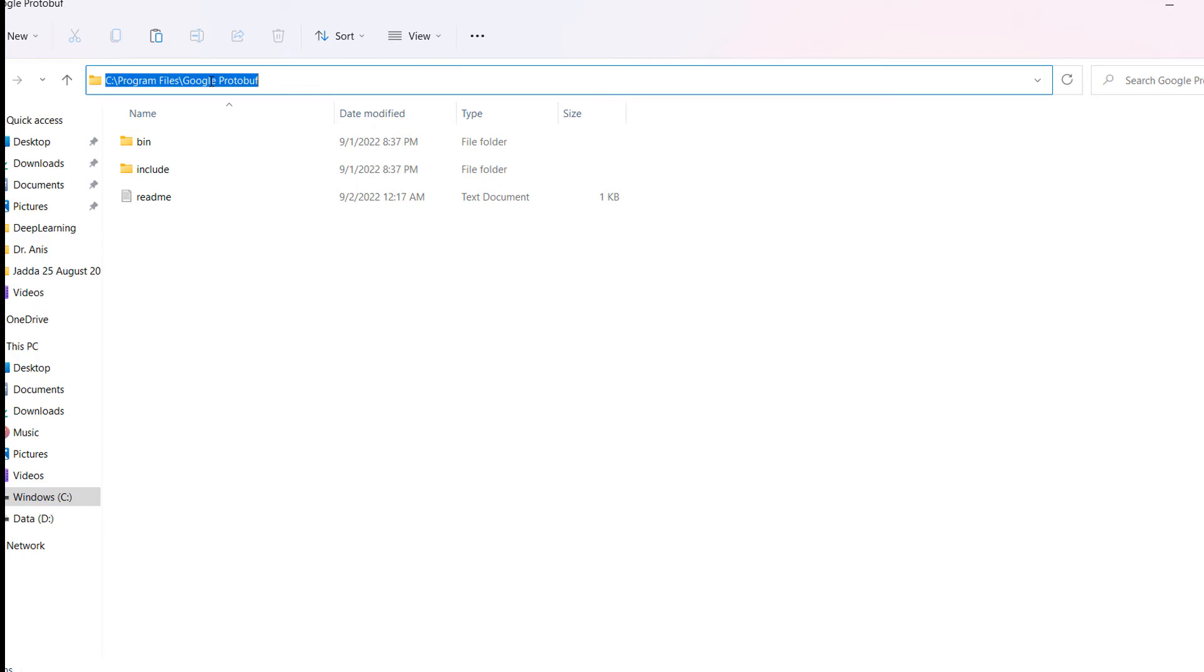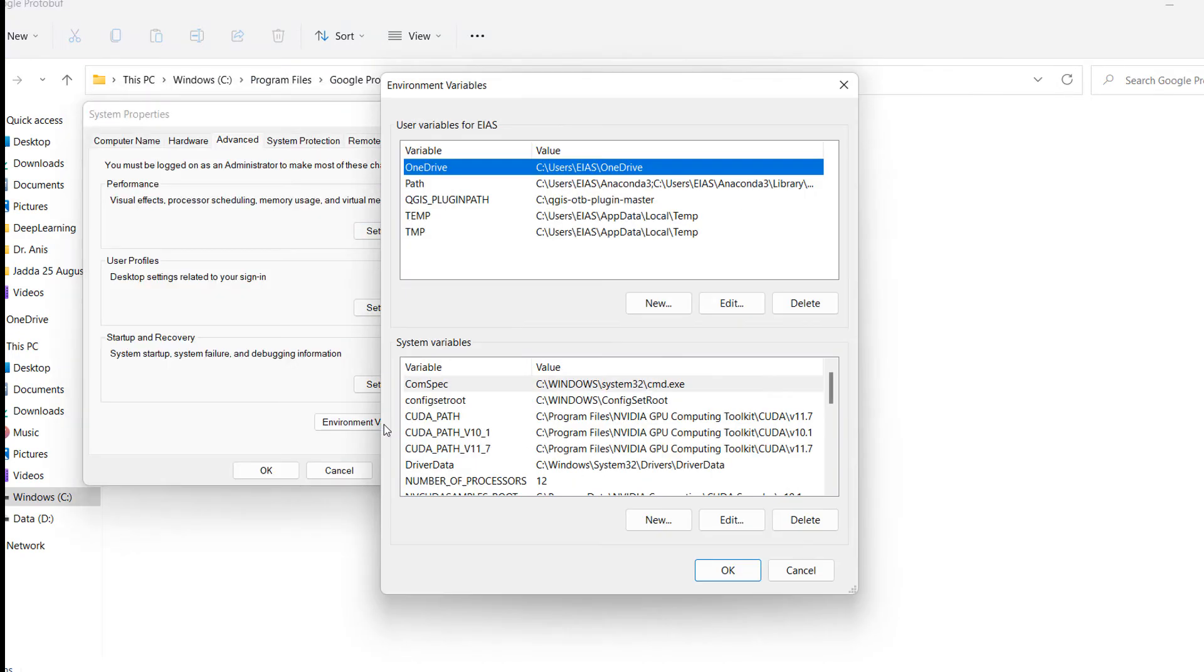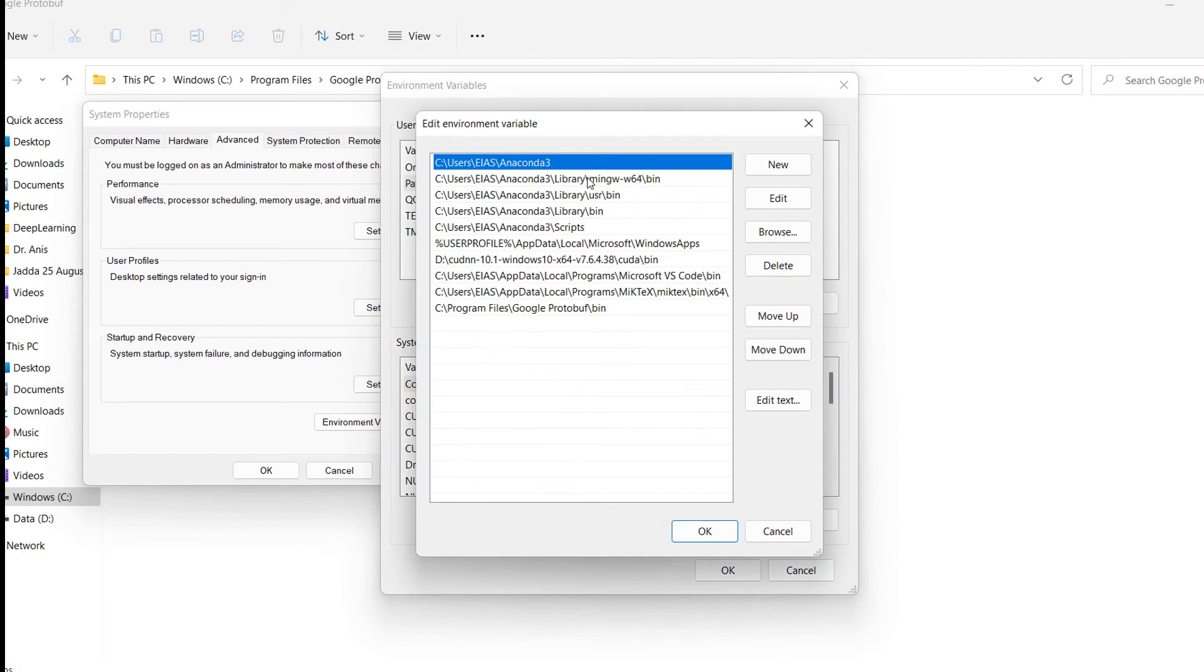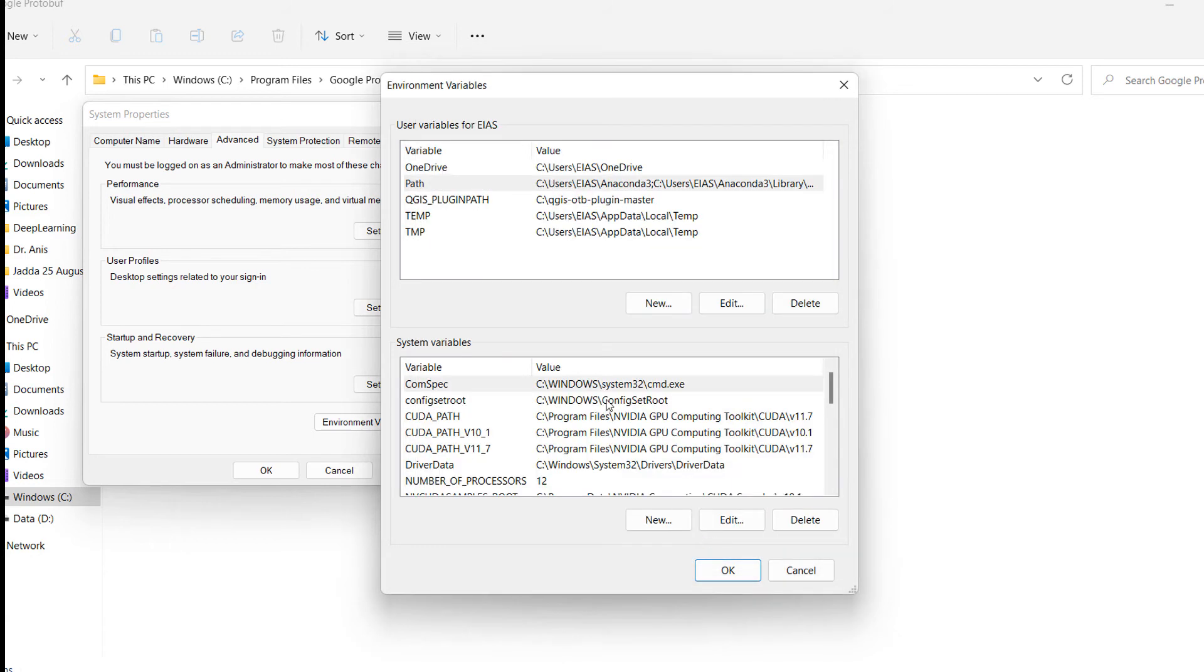Copy the path of this folder and go into the environment variable. In the environment variable, you can see Path. Go into the path—I have already pasted it here. You can see Program Files, Google, Protobuf, and bin. This is the first step.